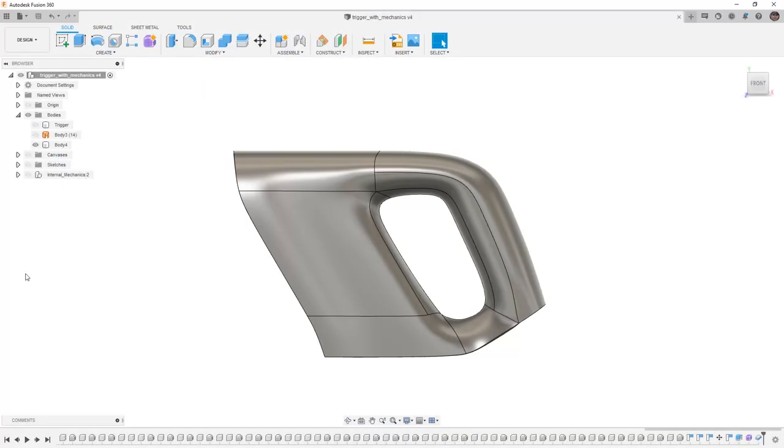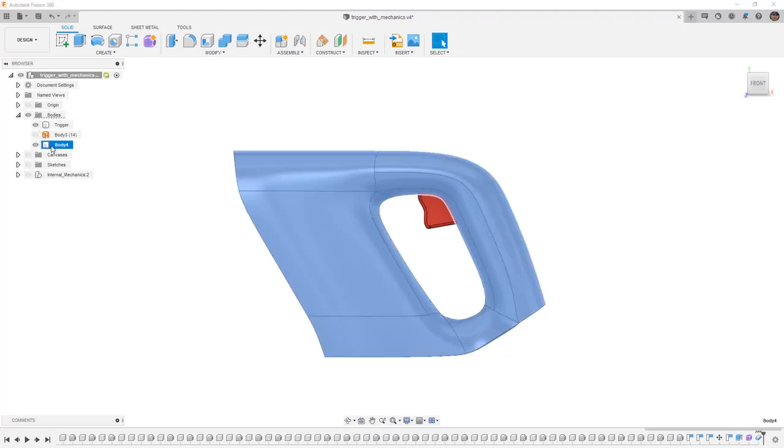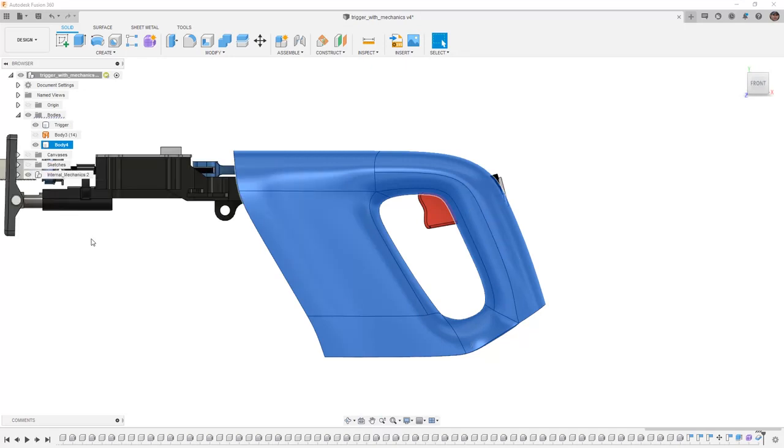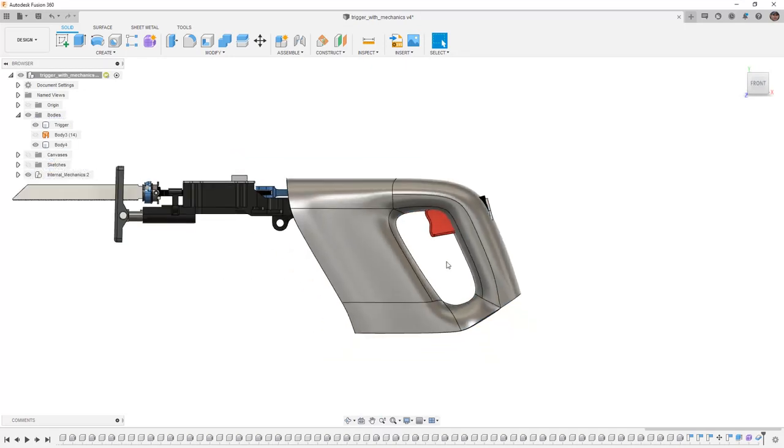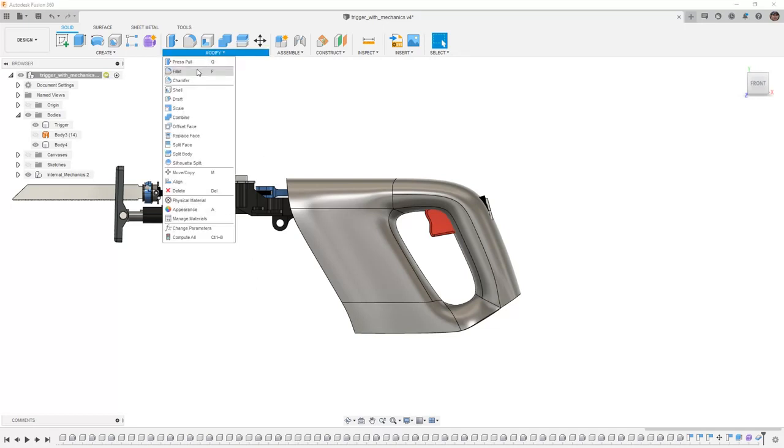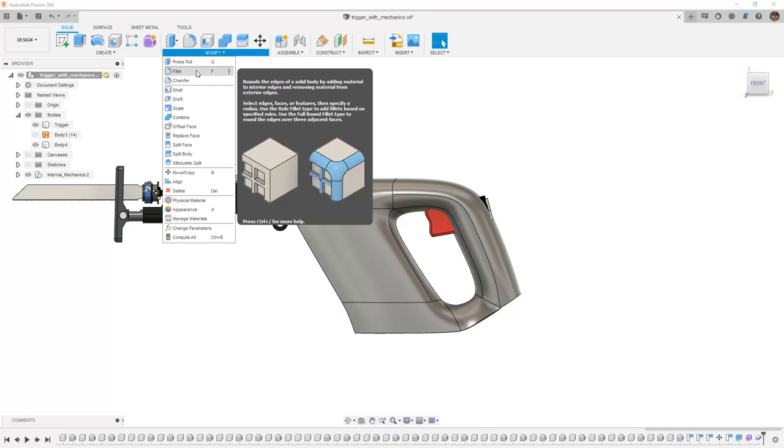In Fusion 360, we want to carry on with our trigger width mechanics. At this point, we've created a form body based around the internal mechanics of a reciprocating saw. With that form body, we explore different ways that we can create geometry in Fusion 360. We've already taken a look at some of the ways in which we can use sketches and features such as an extrude tool to create solid geometry, and we've used modification tools such as fillets in order to modify the geometry that we've created.